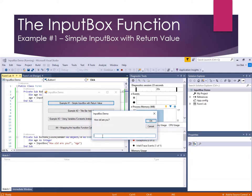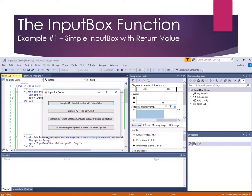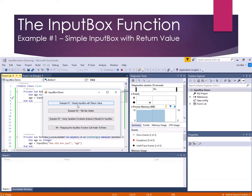And here we can put in a number, let's say 99, and say OK. And the program reverts back to the form that called the InputBox, and that variable within that scope is now assigned.